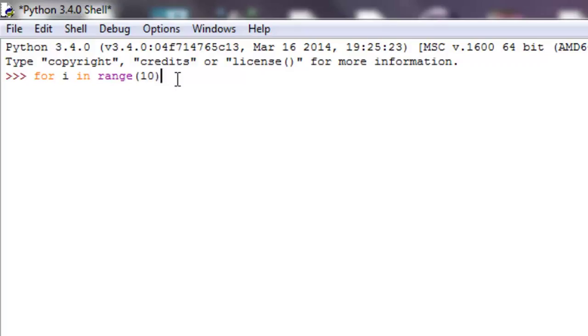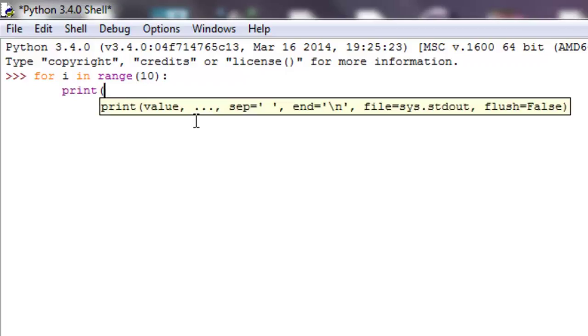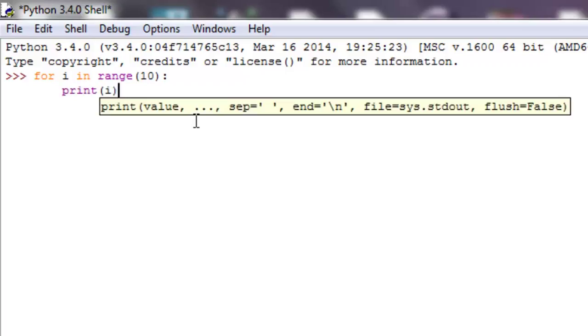So if I wanted to print 0 through 9, what I'll do is make sure you end that with a colon, hit enter and if you're not in the python shell make sure that you tab over. So that is how python reads what's inside the for loop and when the for loop is over. So what we can do now is just print i. So print i and hit enter twice and we get 0 through 9.